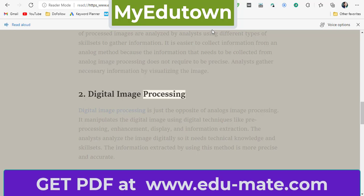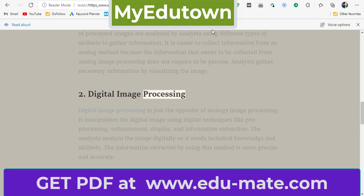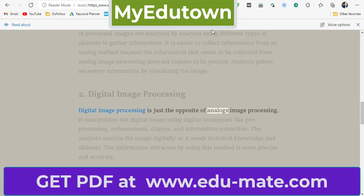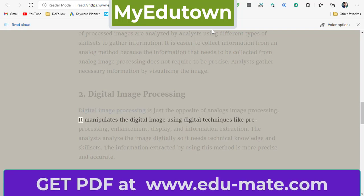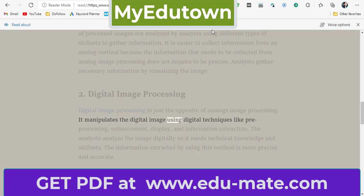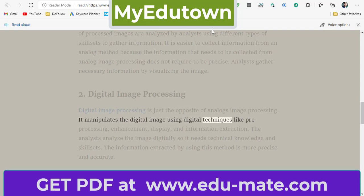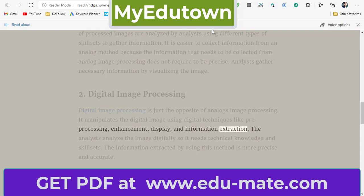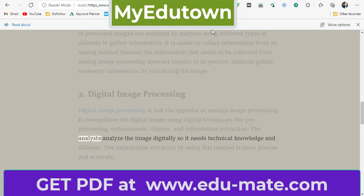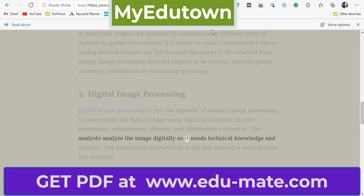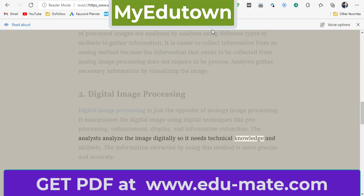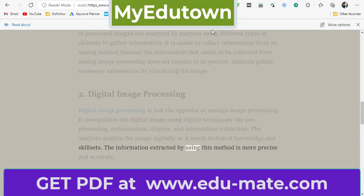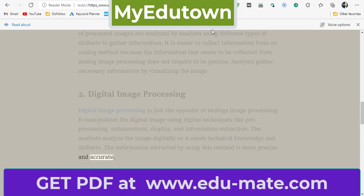Second, digital image processing — which is just the opposite of analog image processing. It manipulates the digital image using digital techniques like preprocessing, enhancement, display, and information extraction. The analysts analyze the image digitally, so it needs technical knowledge and skill sets. The information extracted by using this method is more precise and accurate.